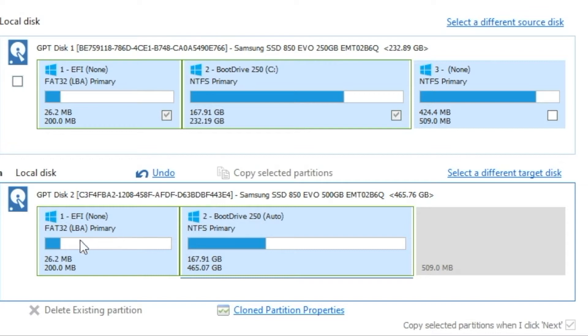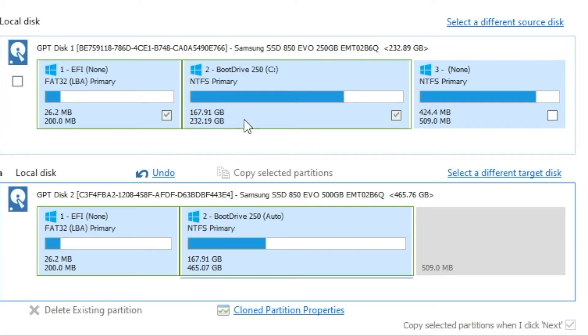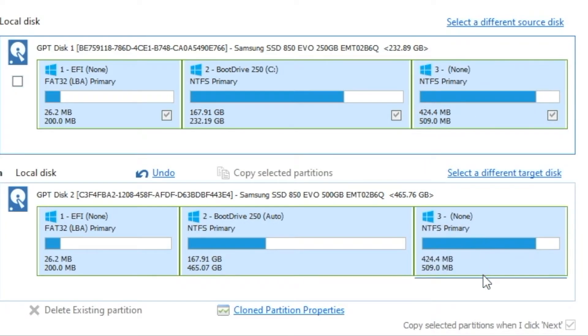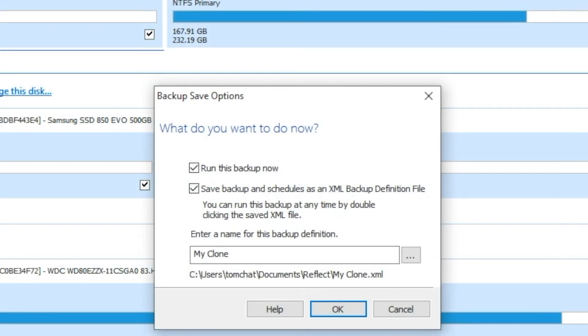And again, these are not to size, because clearly 465 is much larger than 232, but they're exactly the same size. And I'm going to grab this last one and drop it in to the 509. So now, the first and last partition match, and the middle one is what's going to be expanded. So I'm going to click Finish.